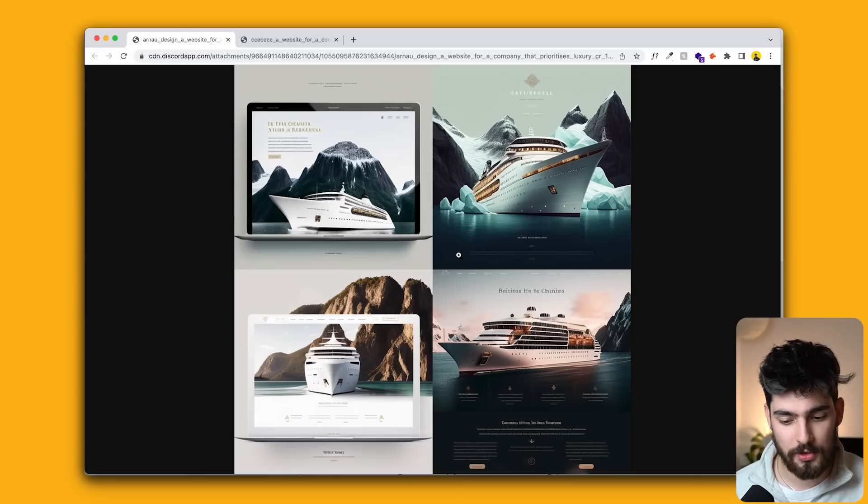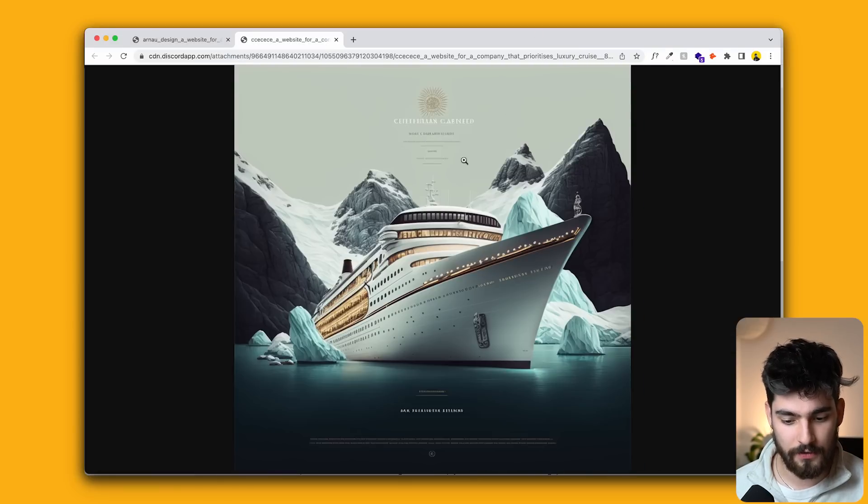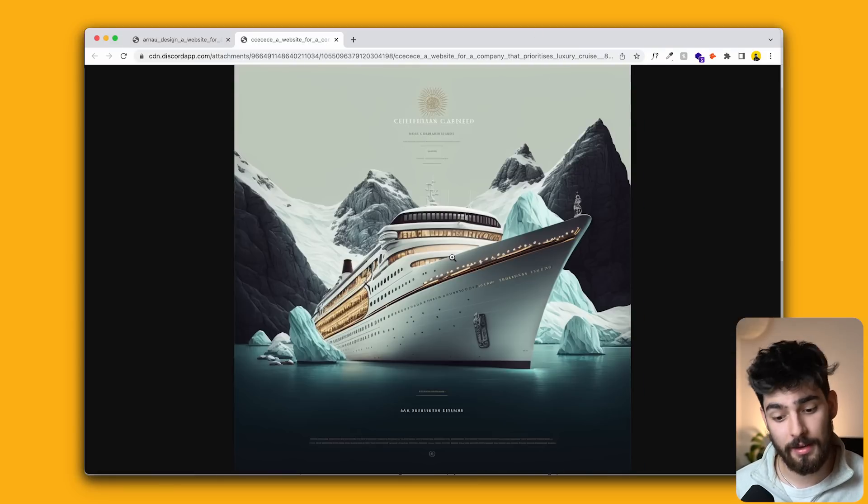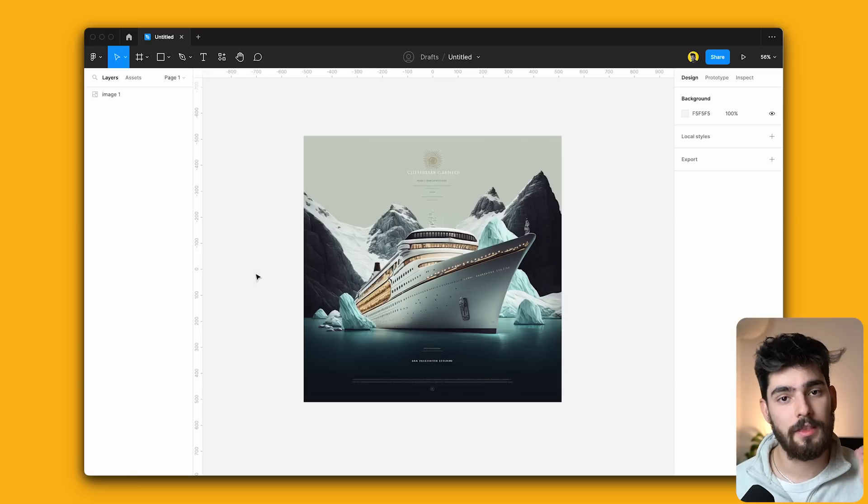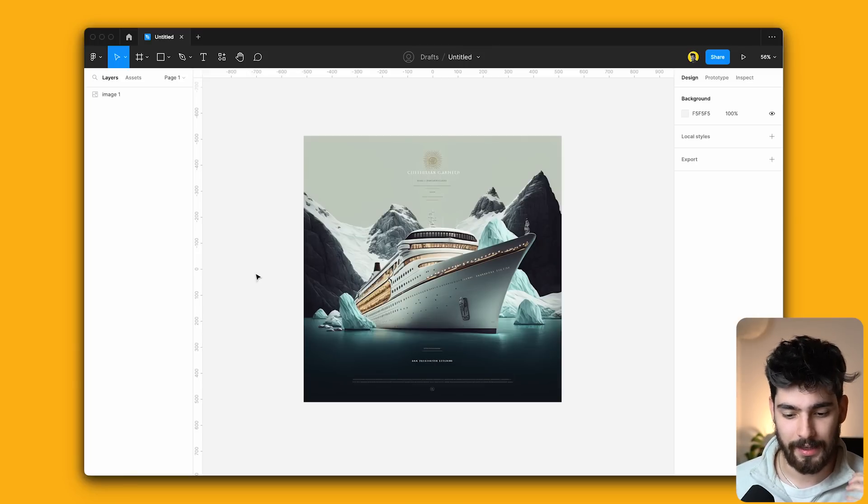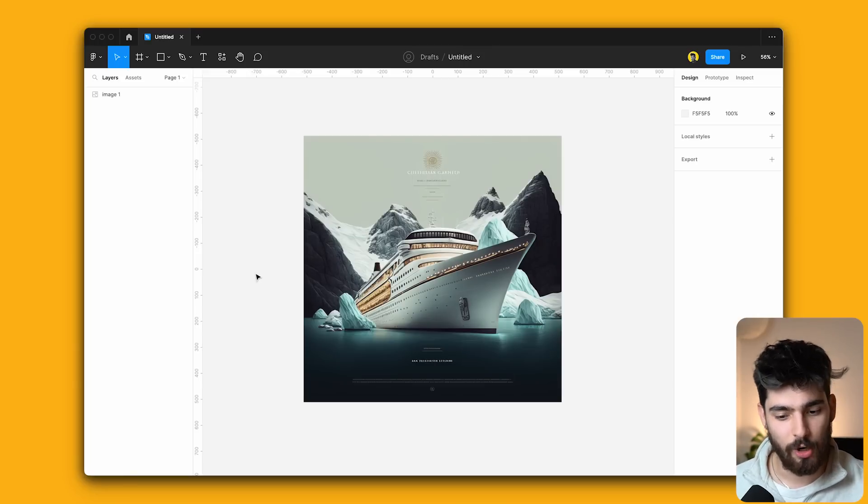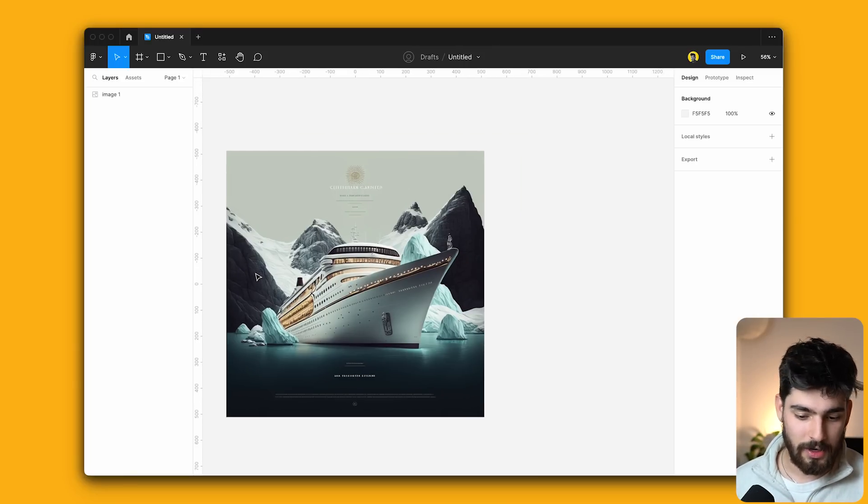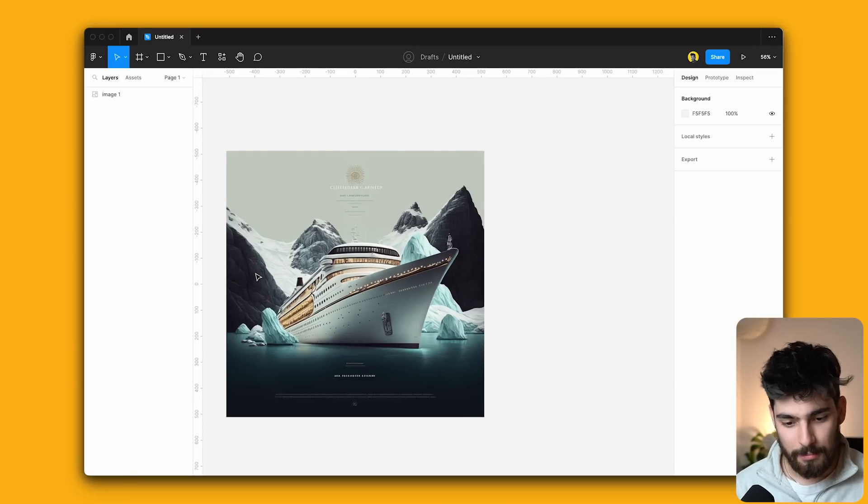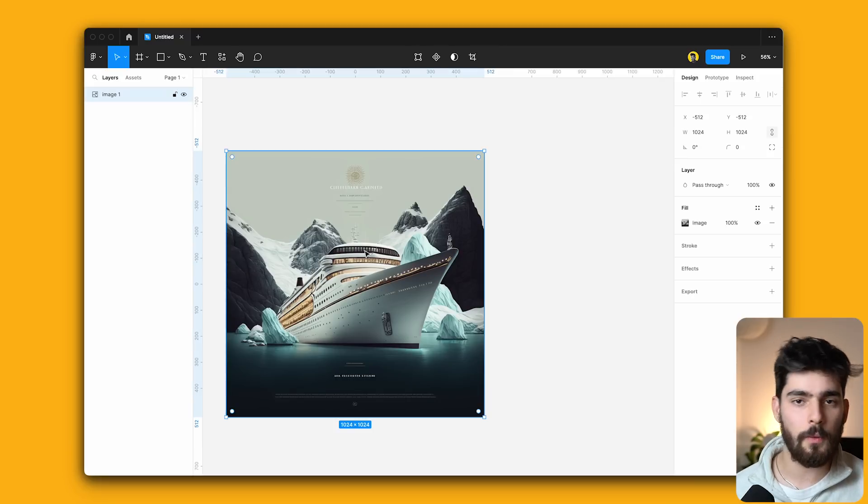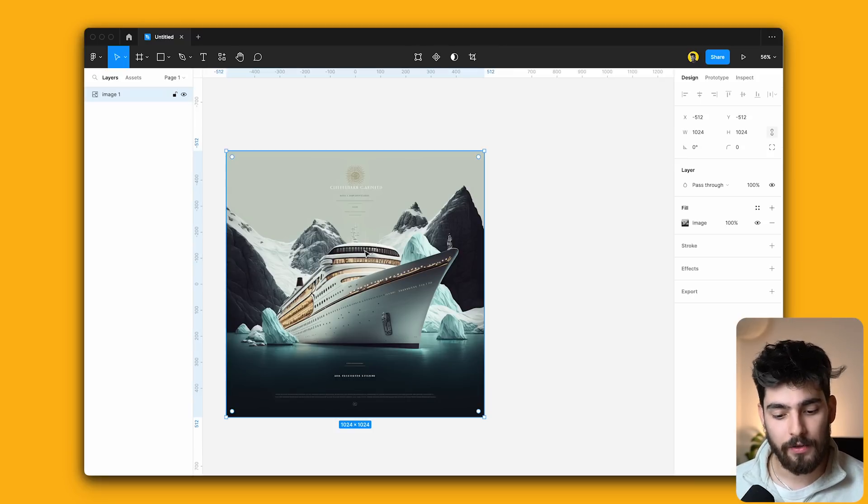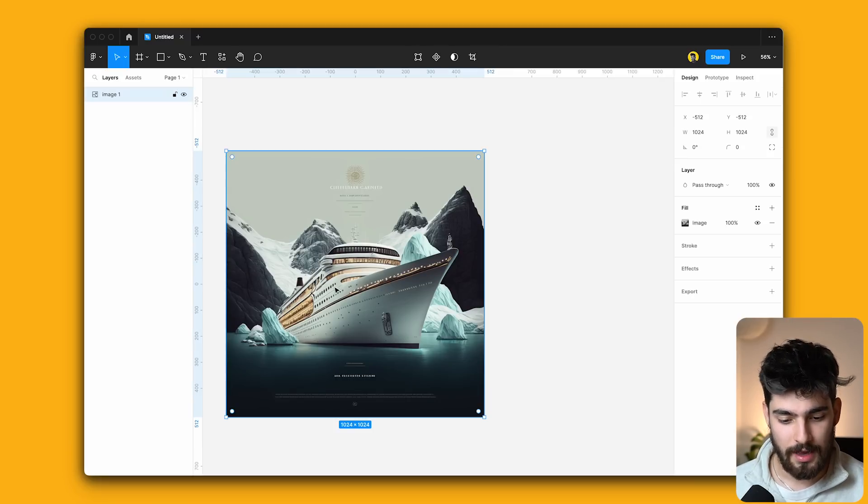We have these four images and I've decided to go ahead with the top right one here. So I've just upscaled that image. And from then this image, we can then place it into something like Figma, like Sketch, like Adobe, anything that you want to use in this case. But for now, it's totally fine. So what I want to do here is create something out of this content.